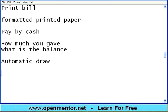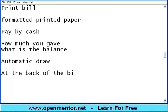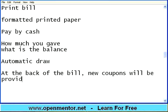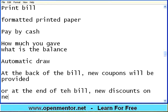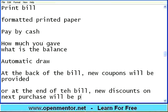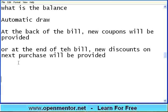There is one more thing. In many retail stores, at the back of the bill, new coupons will be provided. Or at the end of the bill, new discounts on next purchase will be provided. It will print something — next time when you come to the store, provide the bill, they will give some discount. Again, it may have some barcodes or promotion codes. That is also part of the point of sale software.